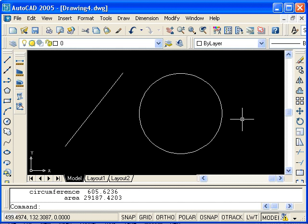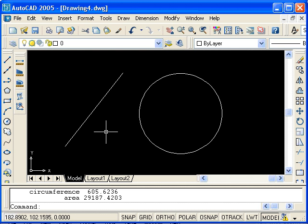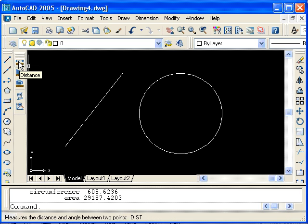Let's say that we wanted to know the exact distance between the center point of this circle and the midpoint of the line. One thing that we could do is draw a line using the object snaps and then list the properties. An easier way would be to use the distance command.